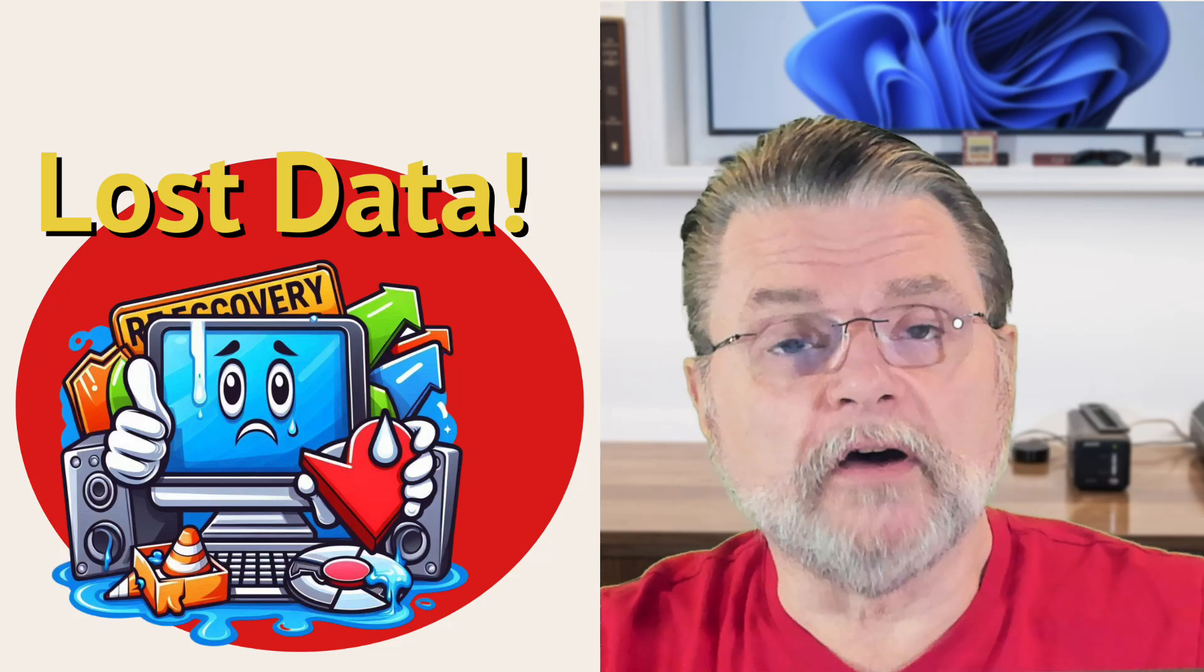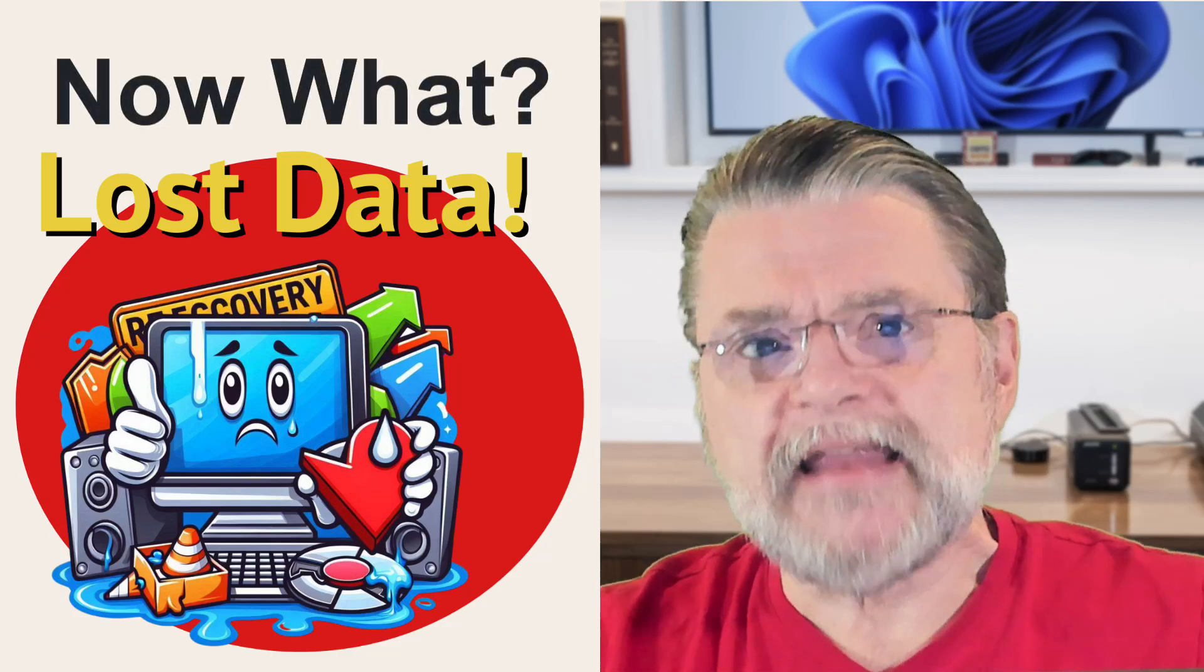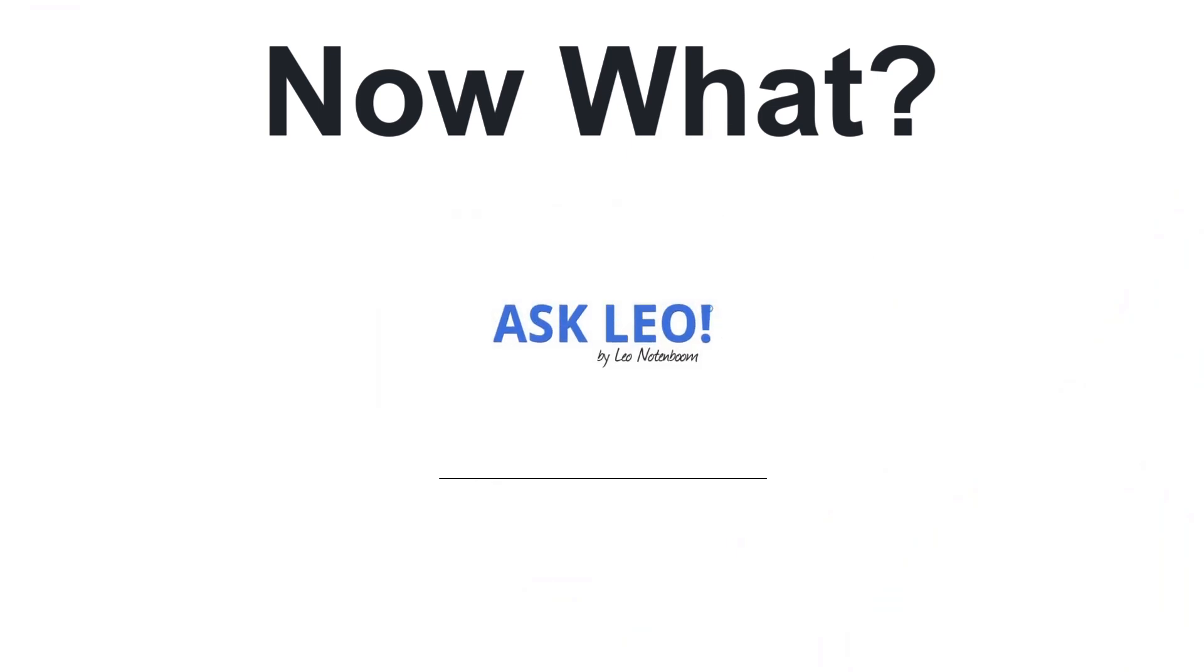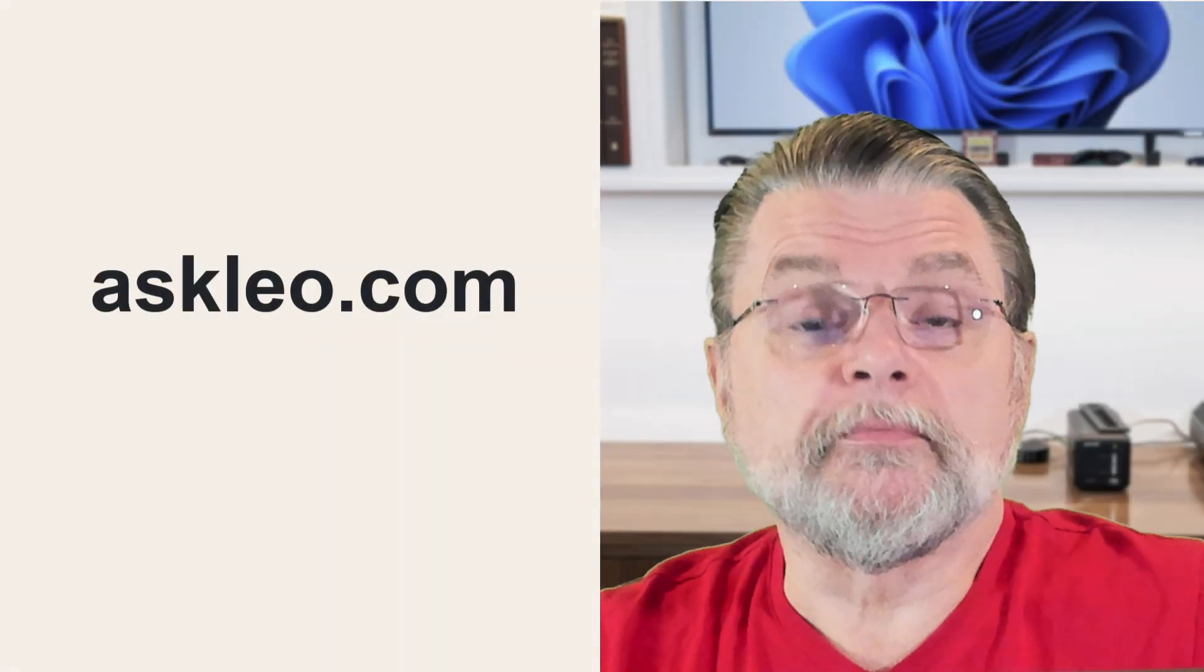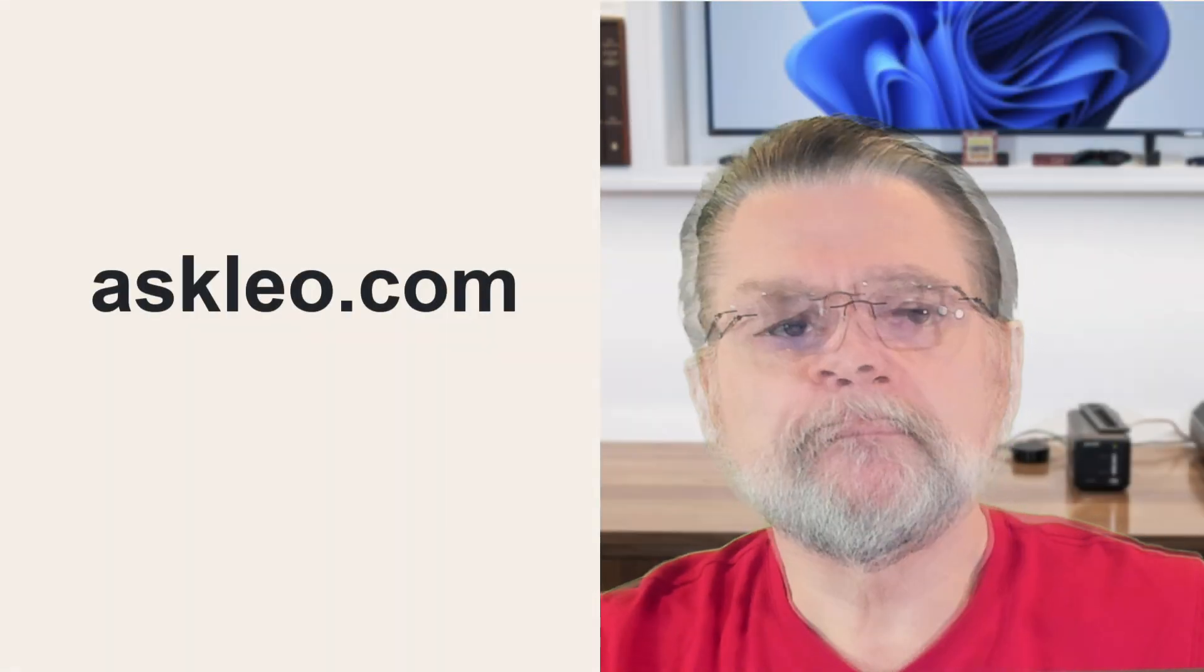You've lost or recovered your data. Now what? Hi everyone, Leo Notenboom here for Askleo.com.